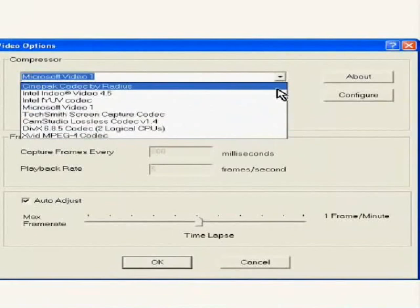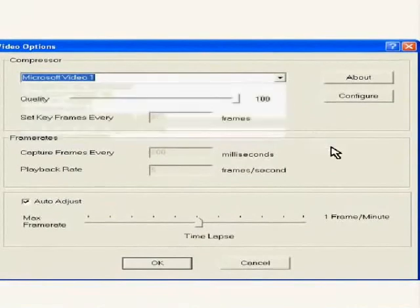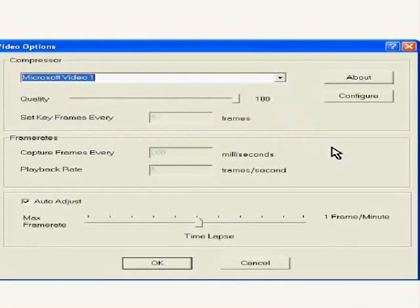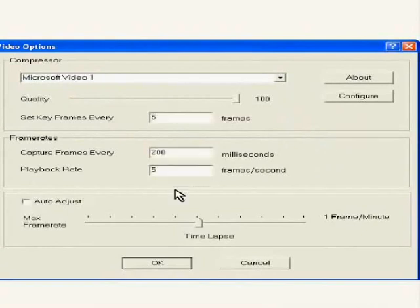Setting the video options allows you to optimize your video recordings by choosing between the file size, quality and frame rates of your video files. To set the values for key frames, capture frames and the playback rate, first uncheck the auto adjust button. Now you can set the values according to your requirement.